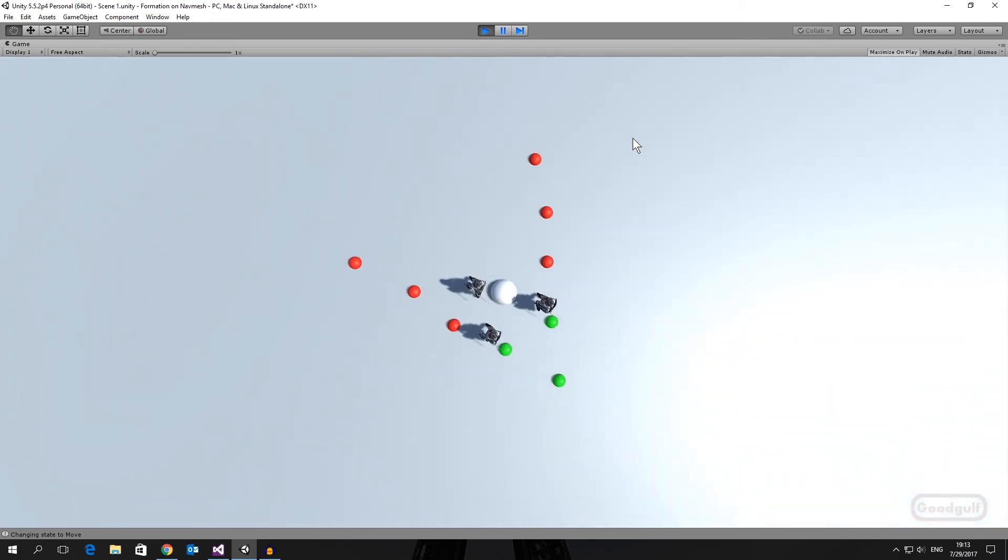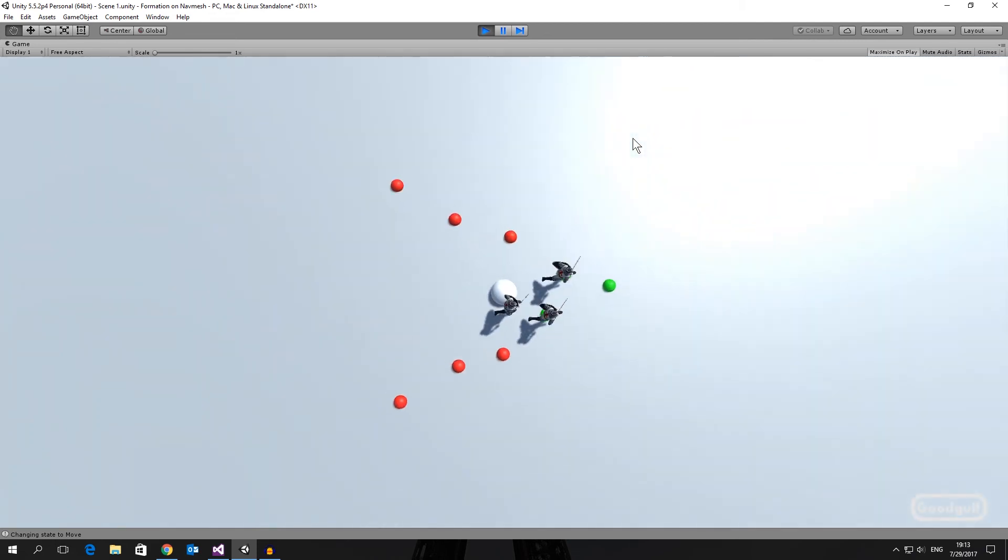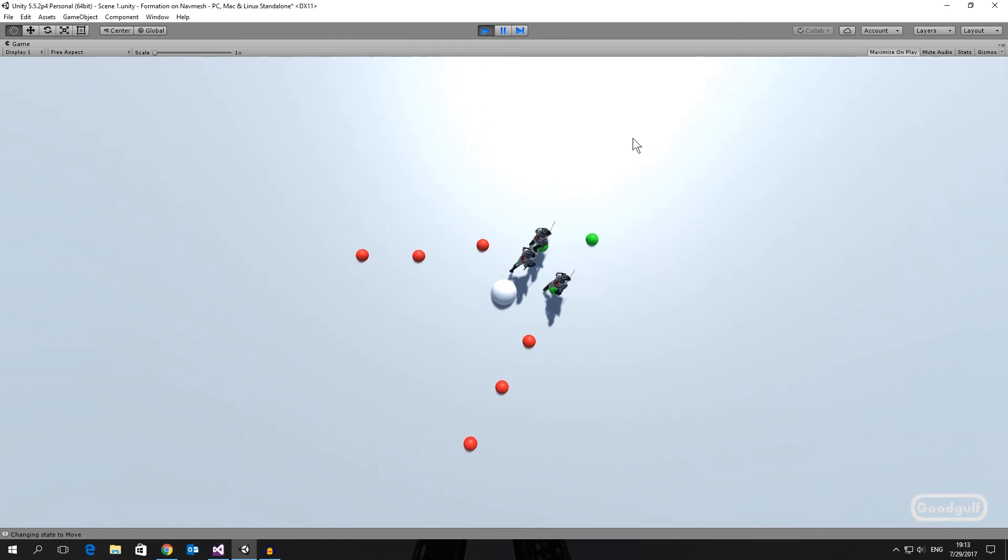Use the Space key to get the formation moving. And that's all.